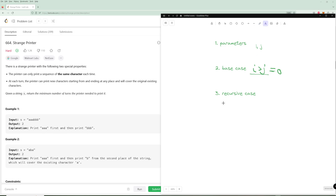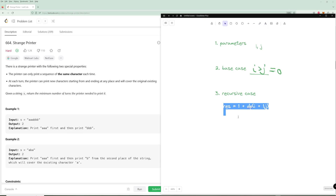For the recursive case, it's actually kind of tricky. We initialize our result as just the naive approach: one plus DP of the next thing — print the current letter and move on. From there, we compare this to every other letter in the string. If the letters are the same, we try to print those at the same time. We're going to try to minimize the number of operations by combining letters.